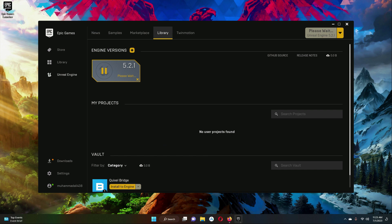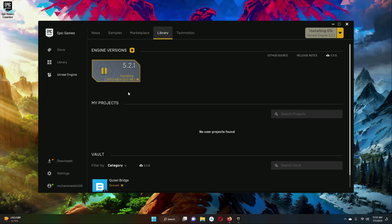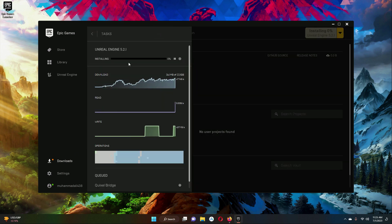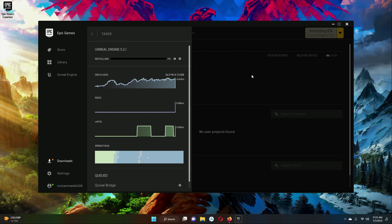It will take some time so you have to wait for it. The installation has already started — as you can see it is now installing. It totally depends on your internet speed. Unreal Engine has a big size, so it will take a lot of time. If you have a fast internet connection it will install much sooner. If you want to see the progress of your download you can click on the download button and it will show you — as you can see here. So you have to wait for it.